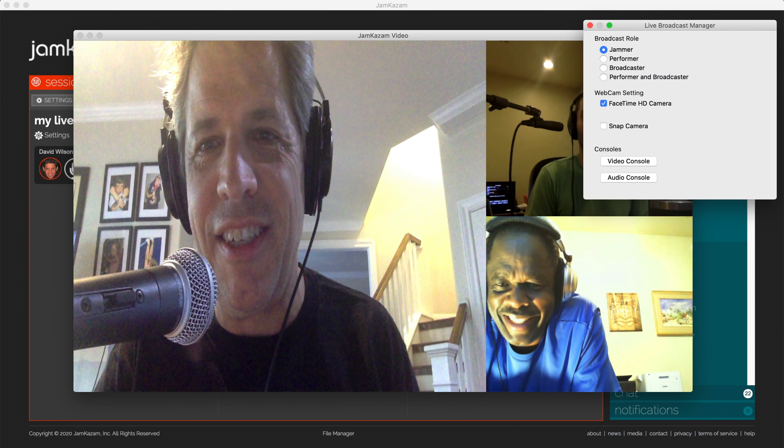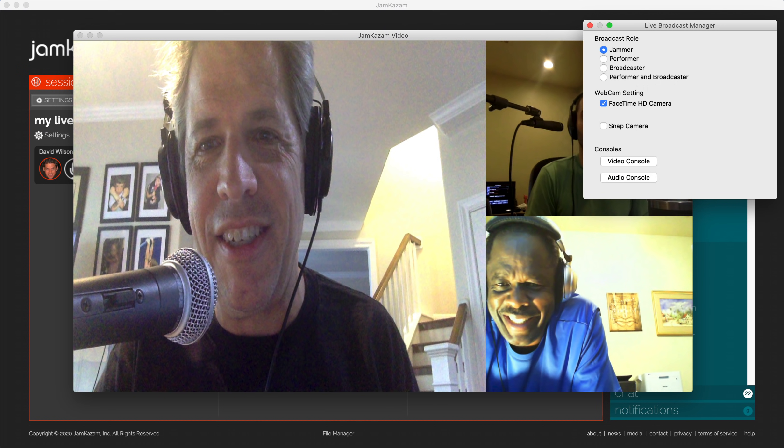Each musician who is going to play in the session should click the performer role. When you click the performer role, the video window will update so that you no longer see the other musicians. You will only see yourself. This is working as intended because you are only streaming video of yourself to the broadcaster now.